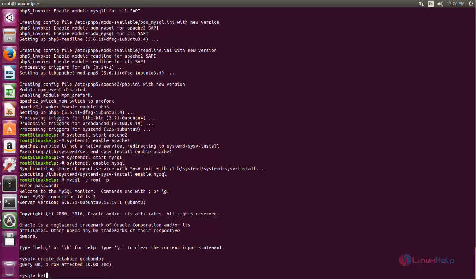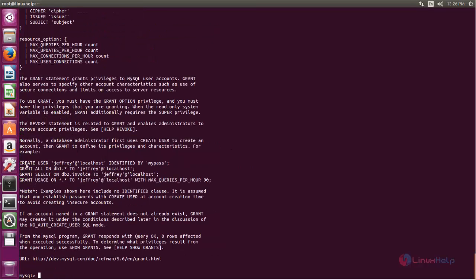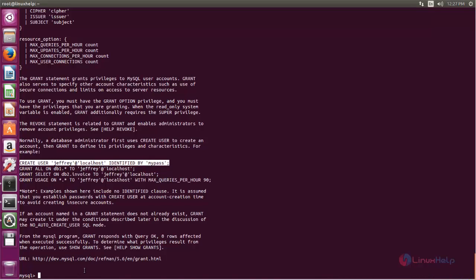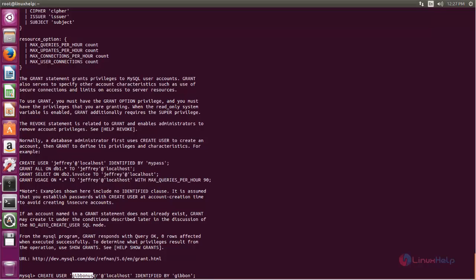Now type: HELP GRANT; — here you can see the help page. We are going to use this command to create the database user. Copy this command and paste it here. Now change the username and database username, then hit enter. Give any username and then password — this command will create the database user.